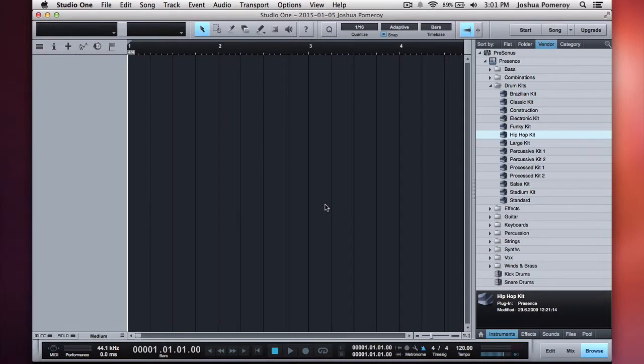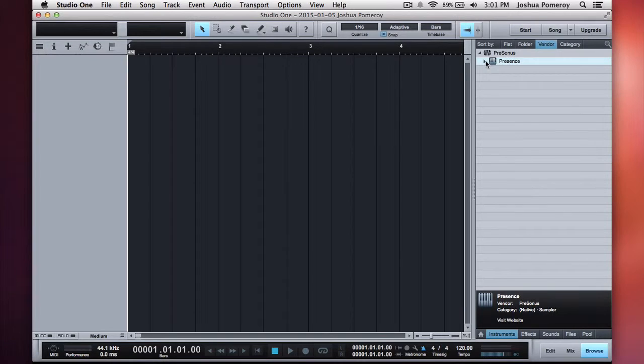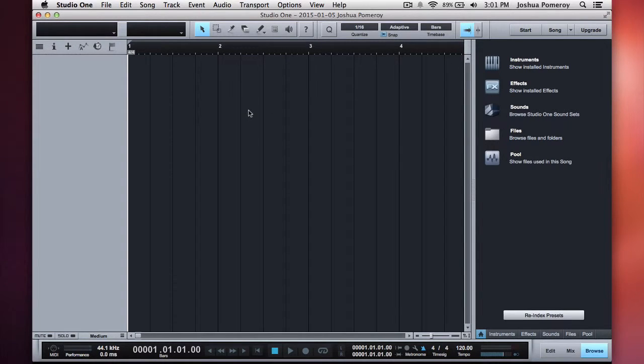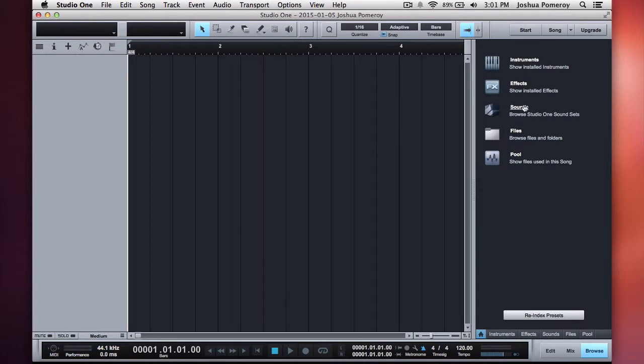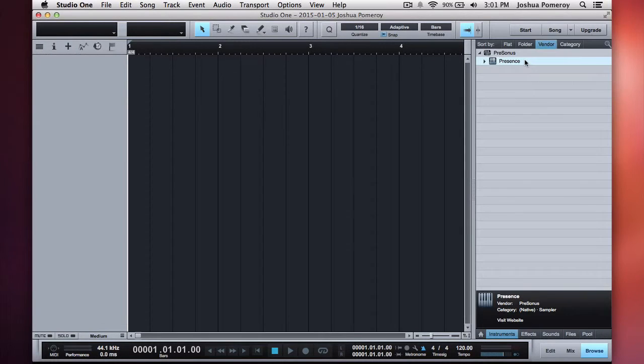I've got a blank song opened up here, and I just want to show you what you get with Studio One. Now, when you open a song for the first time, this is what you're presented with. You've got instruments, effects, sounds, files, and pool, which are the files that are being used in the song.